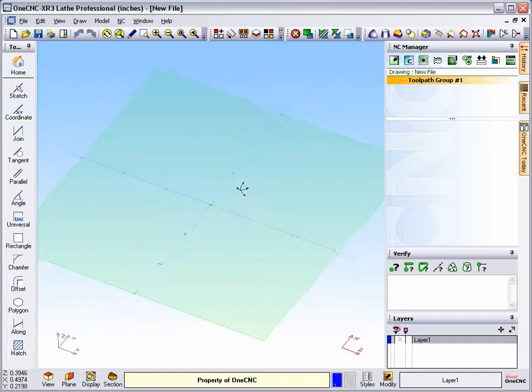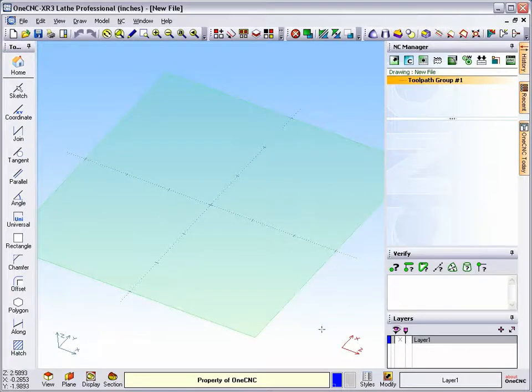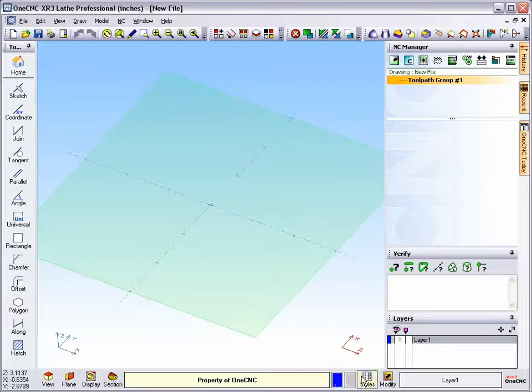I'm C&C West, and in this video, we're going to take a look at the brand new color swatches provided by DeskNC XR3.